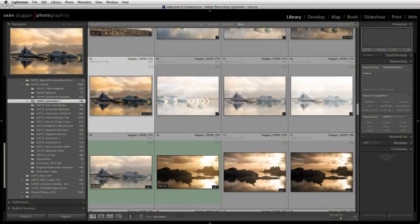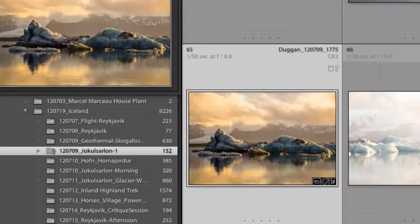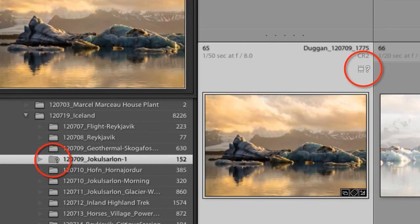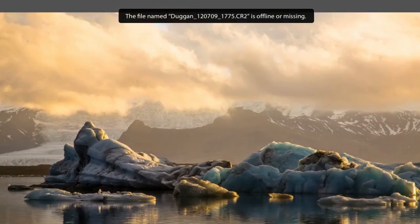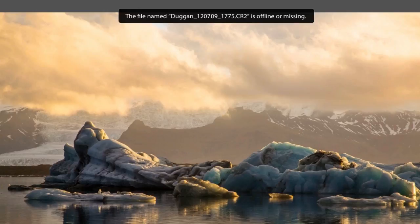If Lightroom cannot find the actual files in the location where it thinks that they should be, then it will show question marks on the folder icon and the image thumbnails, and it will display a message telling you that the file is offline or missing when you view a larger preview or try to work on the image in the develop module.